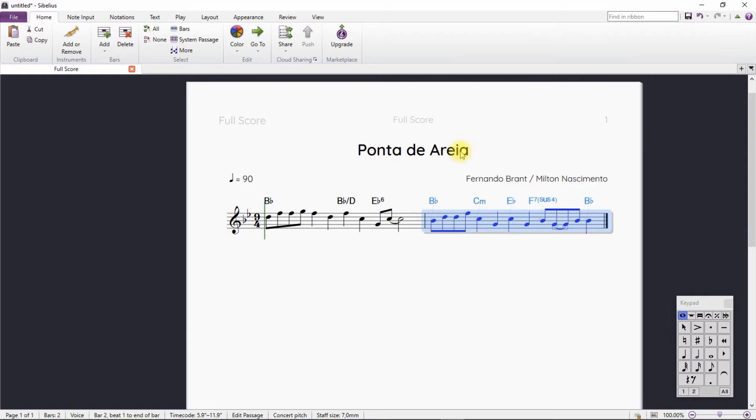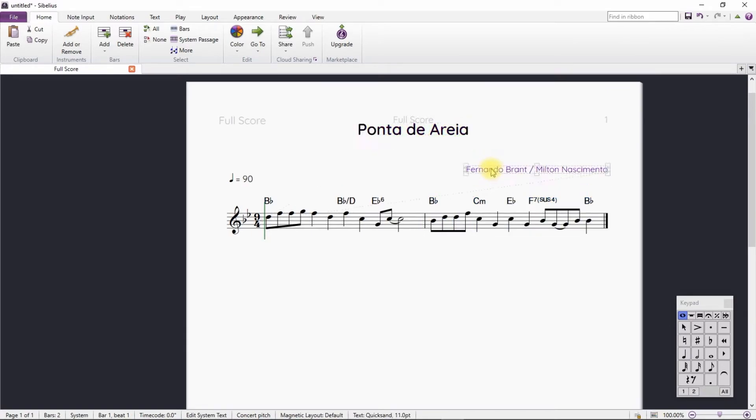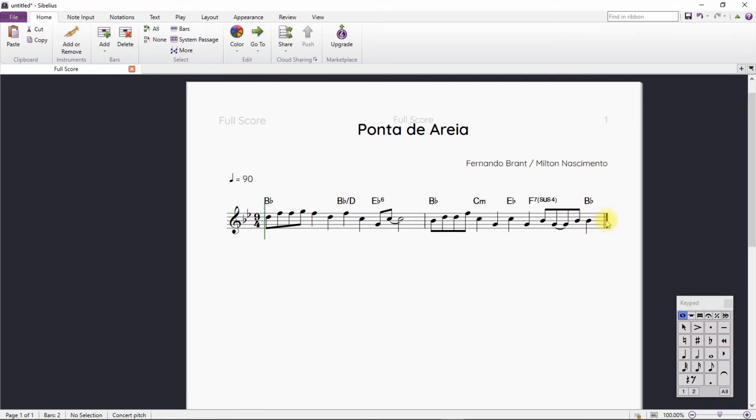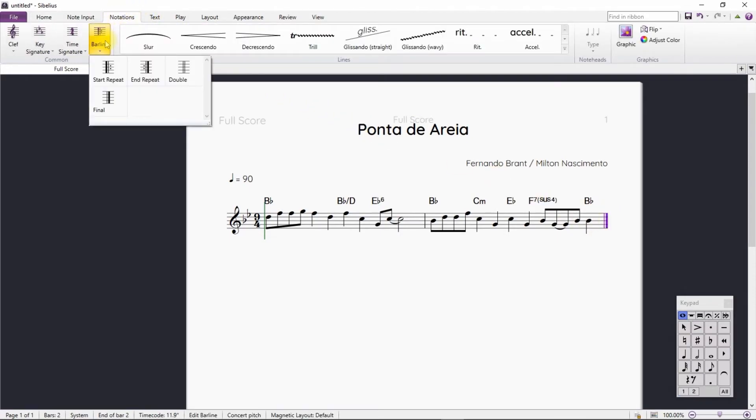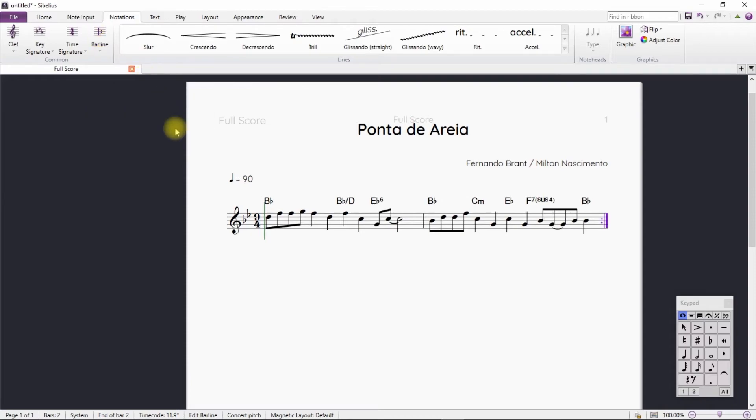In this song, the melody is repeated several times and only the lyrics change. Let's just insert a repetition bar. We select the desired bar, go to Notations and choose the repetition bar.